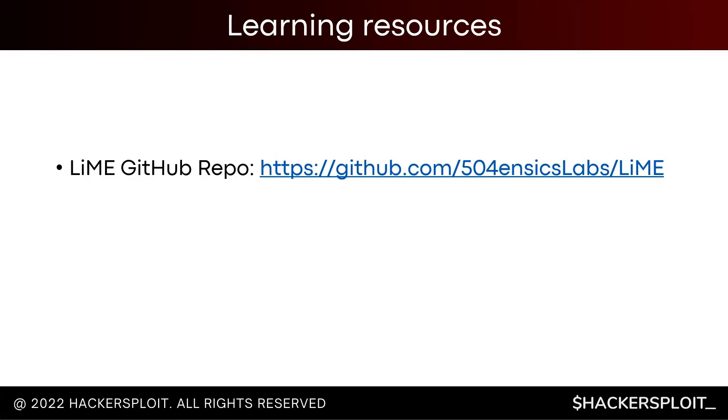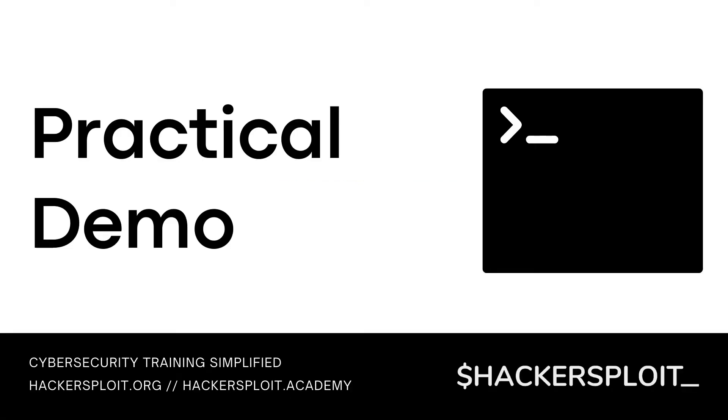As for the resources for this video, you can take a look at the LiME GitHub repo posted here and we can actually get started with the practical demonstration. I'm going to switch over to my Ubuntu virtual machine and we can take a look at how to build LiME and how to load it, how to dump memory, etc.